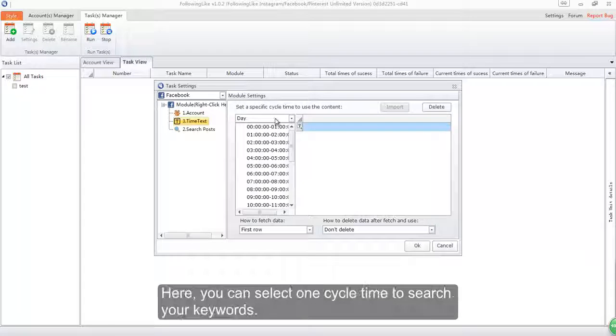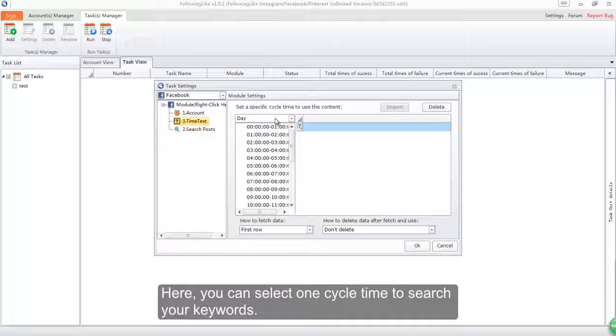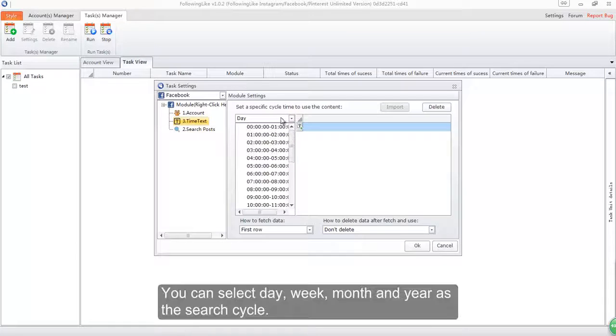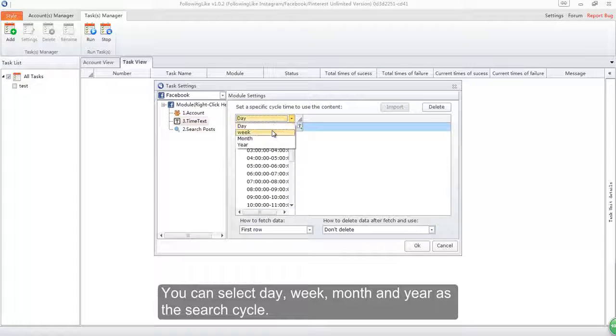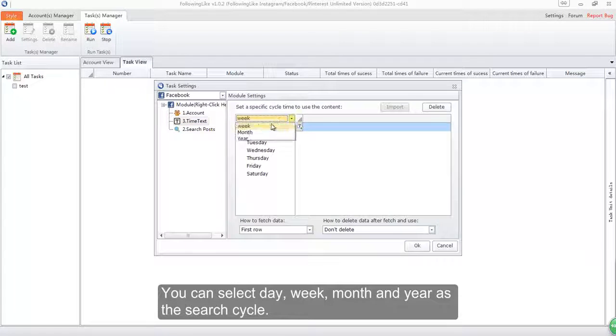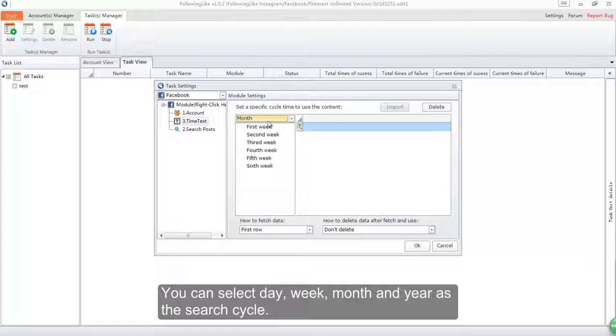Here you can select one cycle time to search your keywords. You can select day, week, month, and year as the search cycle.